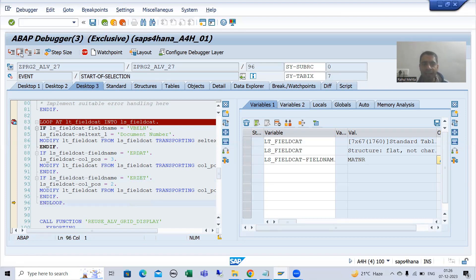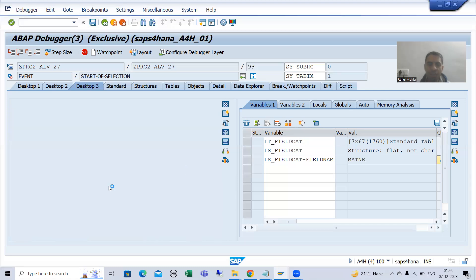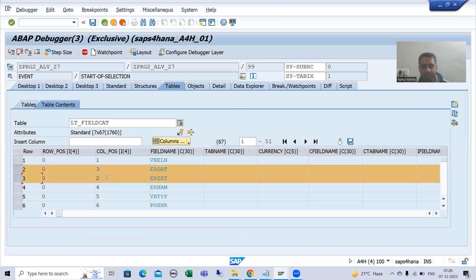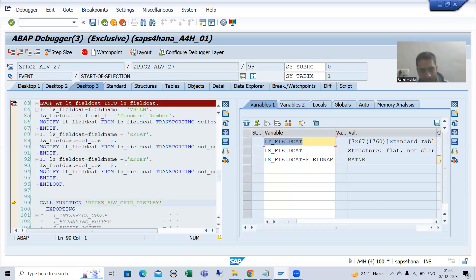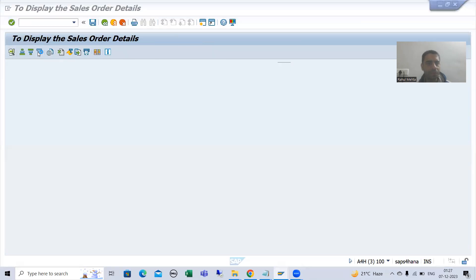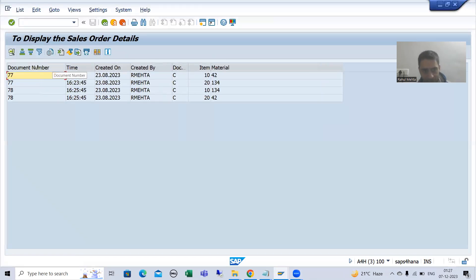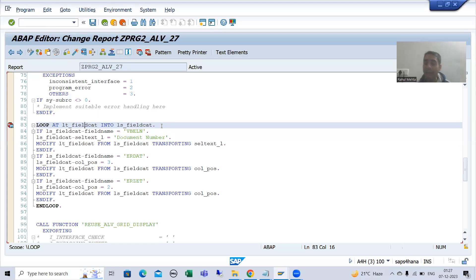Now we have modified the internal table. You can see I am on this particular function module. Whatever we wanted to do has been modified — positions three and two are set. On the right-hand side, 'Document Number' is there, and we are passing it to the SAP function module REUSE_ALV_GRID_DISPLAY. I will do F8 — and you can see 'Document Number' has position two, and 'Created On' date has position three.